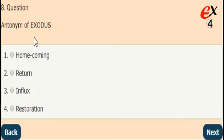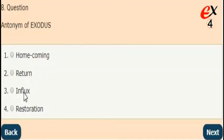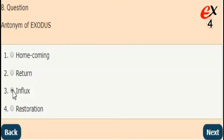Next question. What is the antonym of exodus? The answer is option 3. The opposite word of exodus is influx.